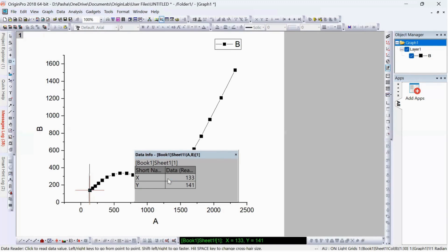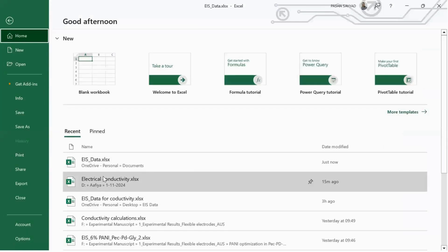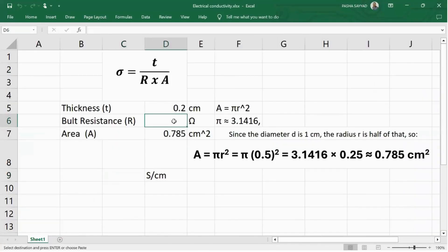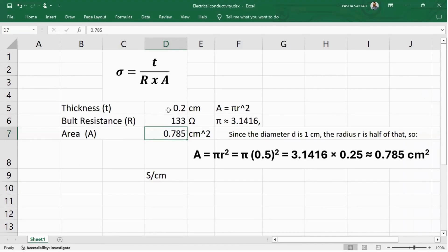Now let's put this value into the equation and find out the electrical conductivity. I am adding the bulk resistance value extracted from the Nyquist plot — the value is 133. The electrode thickness is 0.2 cm and the area is 0.785 cm². Since my electrodes are circular in shape, I use the pi r squared formula. The value of pi is 3.1416, and since the diameter is 1 cm the radius is half of that, giving a final area of 0.785 cm².